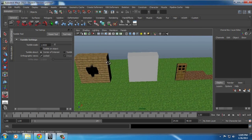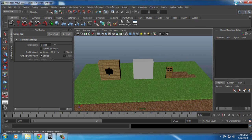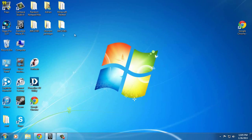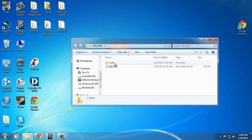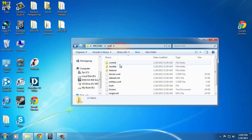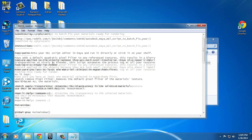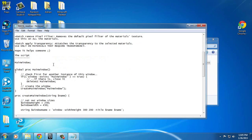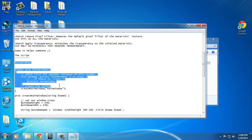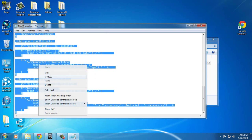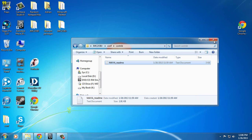Leave your Maya open. Go into your JMC2OBJ folder, go inside the contrib folder, and it's in the Maya readme. In this readme there's going to be a script. Copy and paste everything from the main window to the bottom of the notepad. Copy it, then close that.